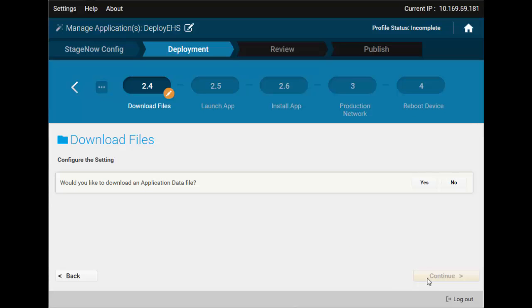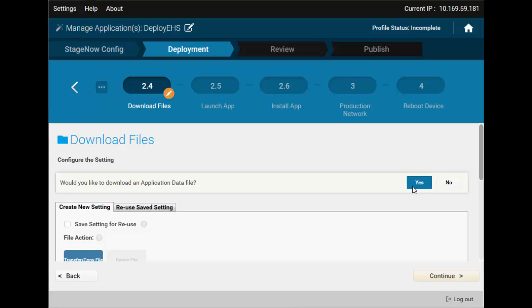Now, Stage Now offers you to download any additional files to go with your app. In my case, it would be the config file. Save the setting for the future.